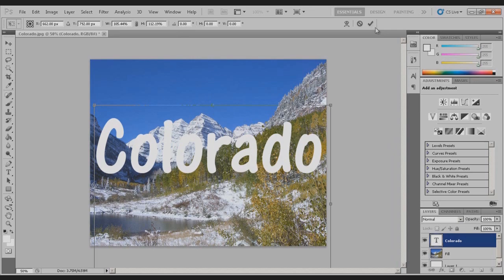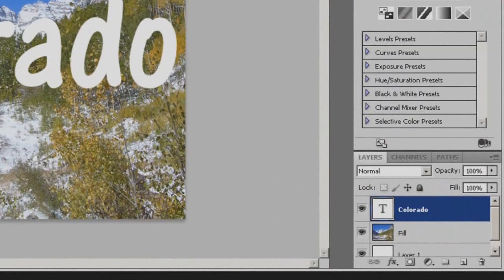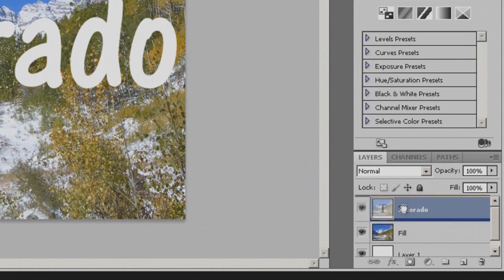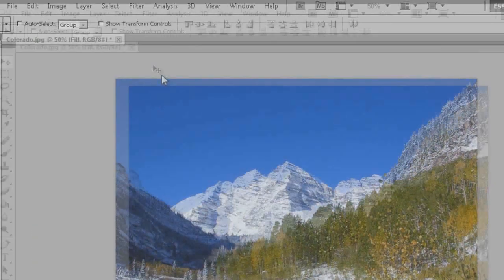When you're done with that, come up here to the tick. Now come over here, drag the fill layer over the top of the text layer.